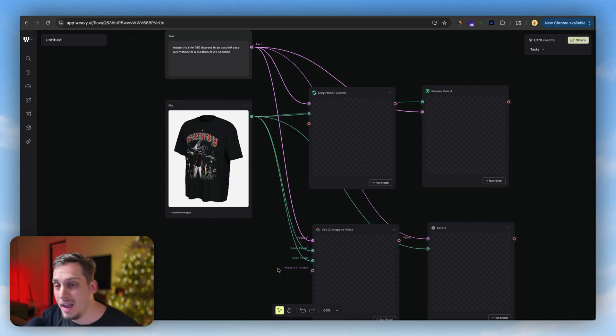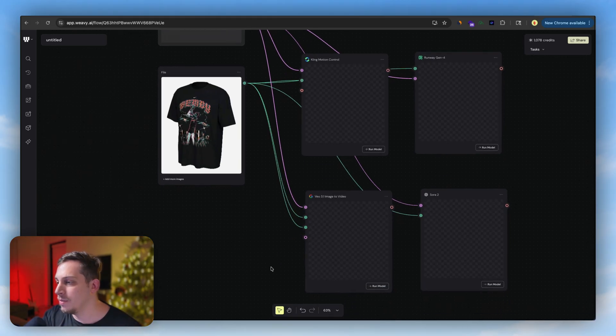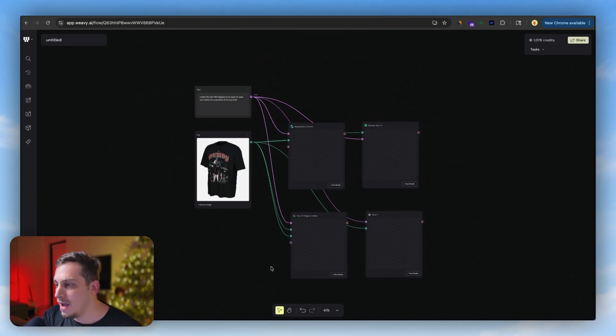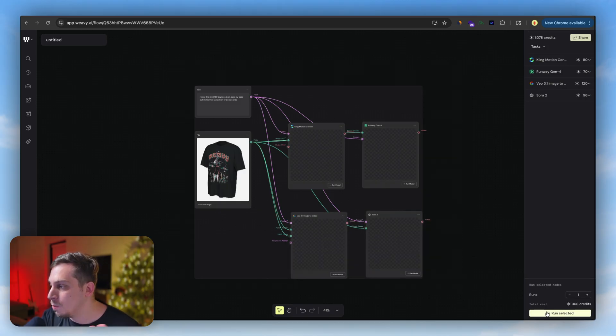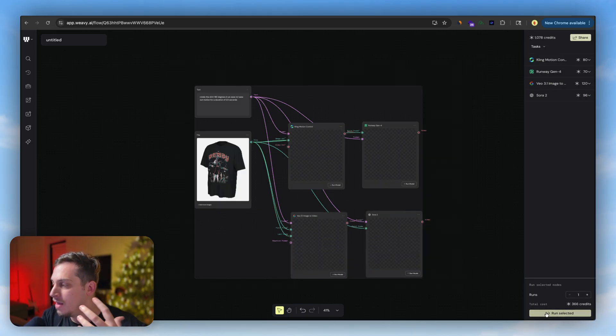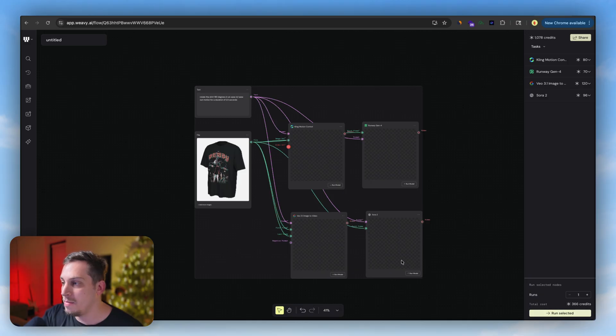I'm actually going to add this as the last frame as well because that's what we want. We want it to end in that original view. And here we also have the spot for negative prompting. So let's just go ahead and I'm going to select all of this and I'm going to say run selected.